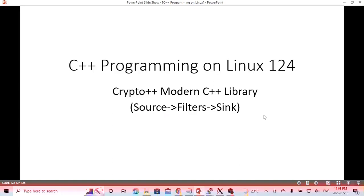Hello, this is Hui. Welcome to watch my video, C++ Programming on Linux. In this short video, it's going to discuss another C++ library: Crypto++ Modern C++ Library.